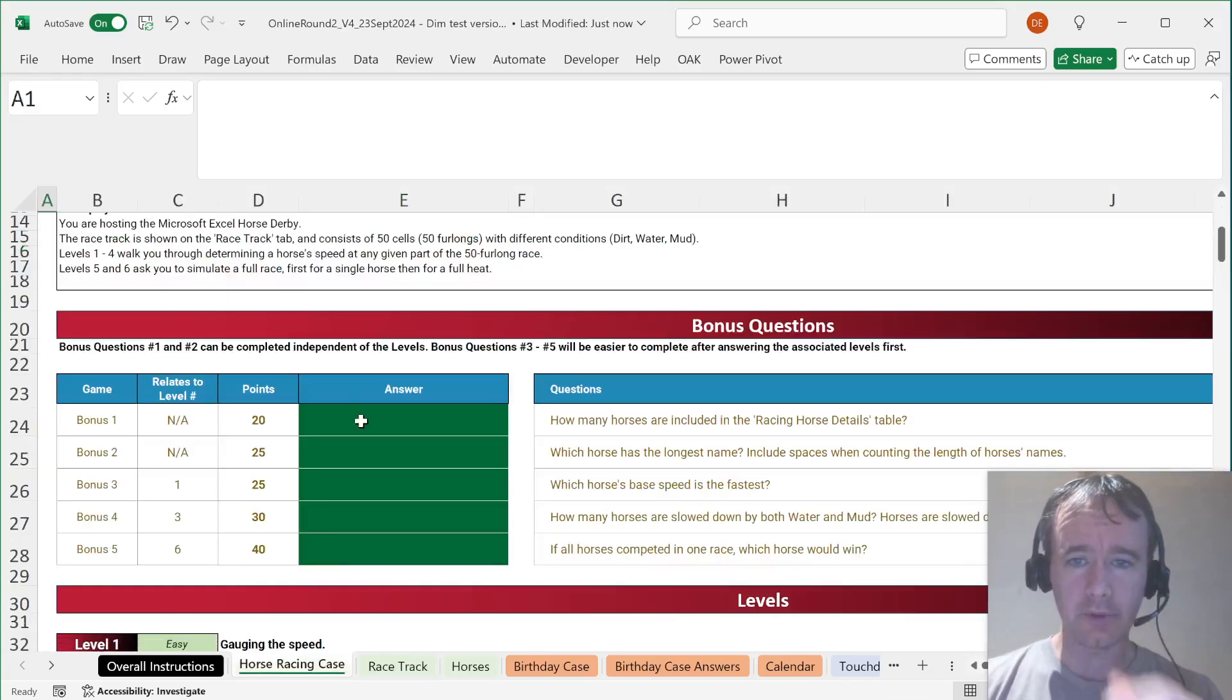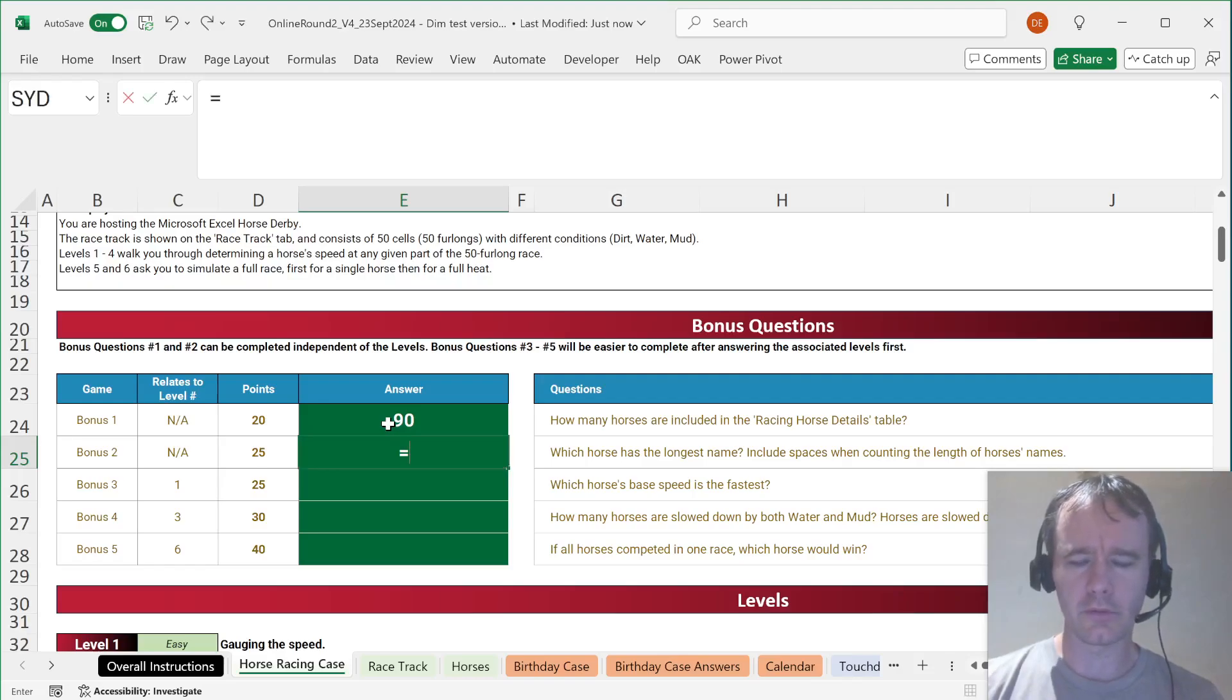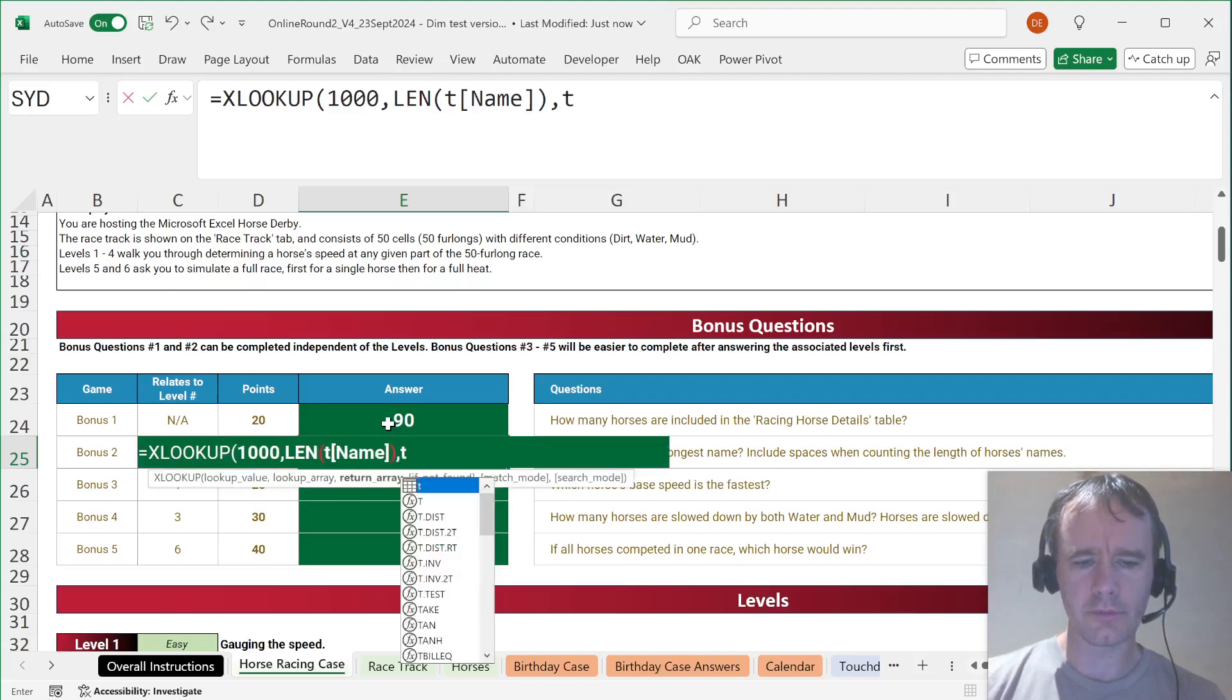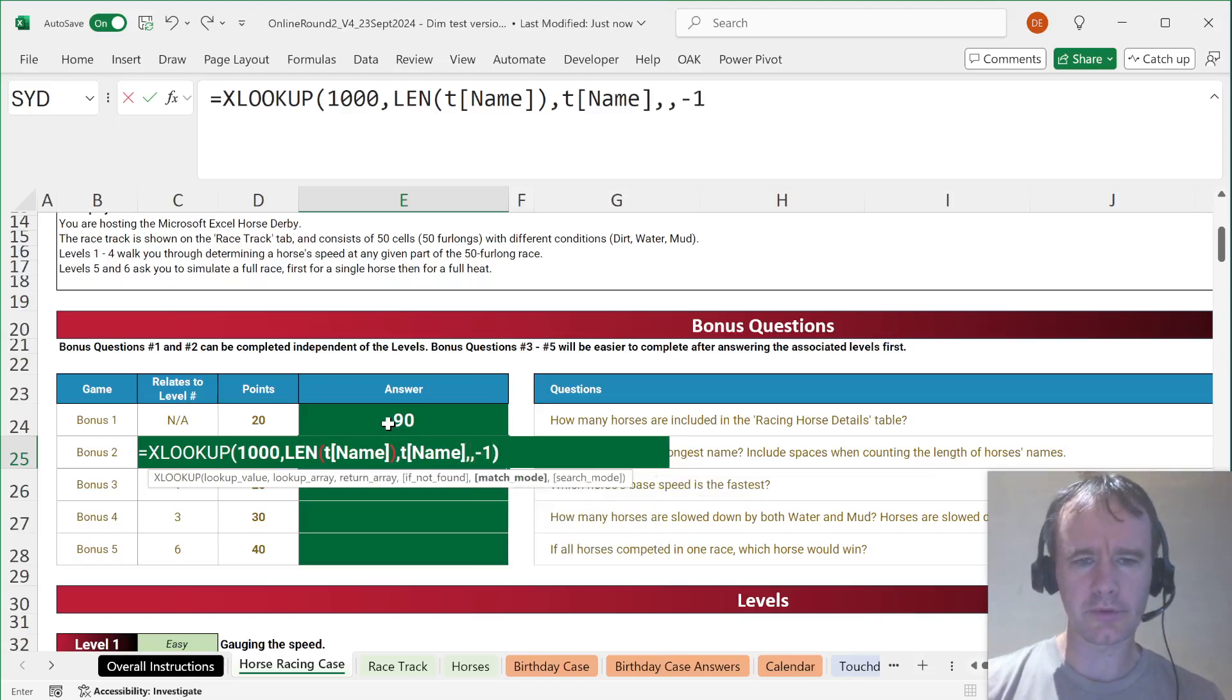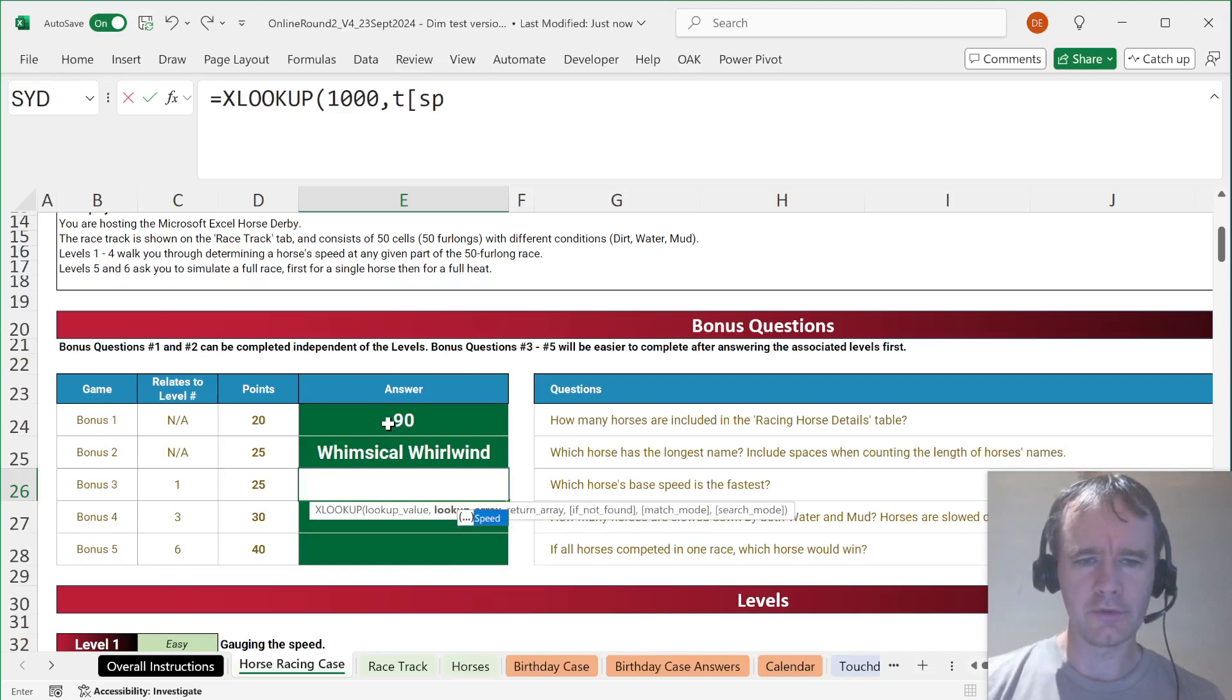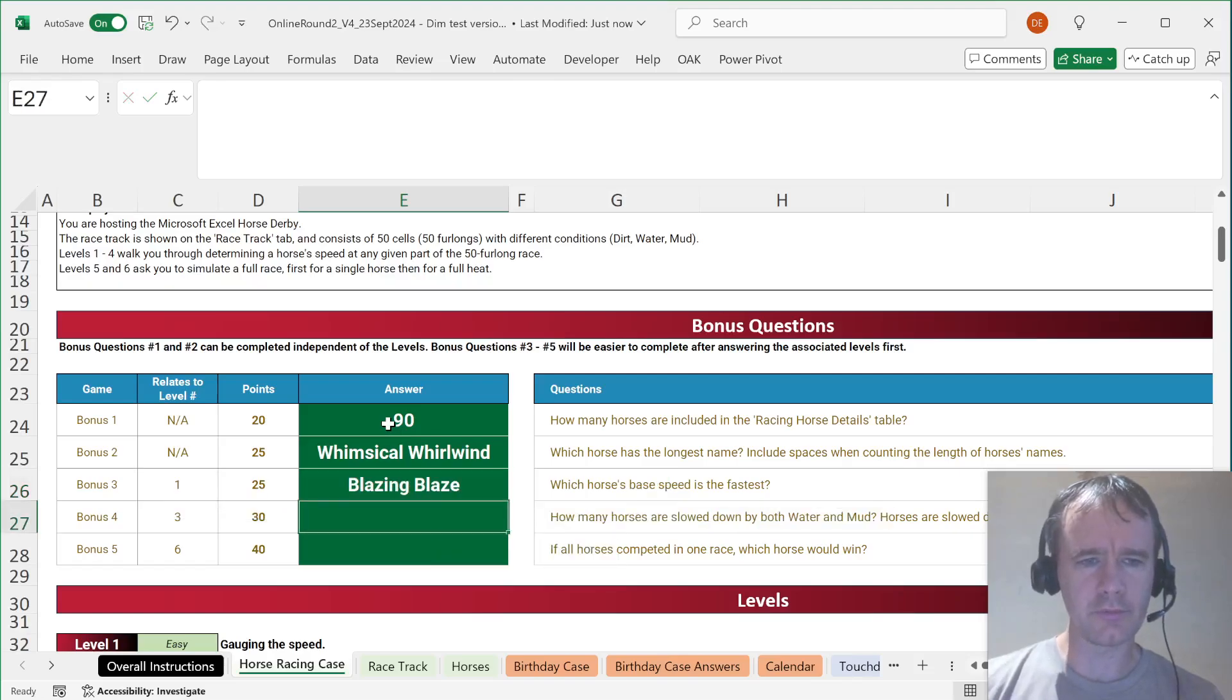I'm going to name one line of this track. How many horses? That should just be equals rows of T. Which horse has the longest name? We're going to XLOOKUP 1000 in LEN of T name, returning from T name, exact match or next smaller item. Which horse's base speed is the fastest? Again, we can XLOOKUP 1000 in T speed, returning from T name, exact match or next smaller item.